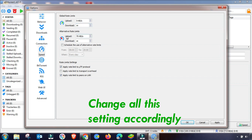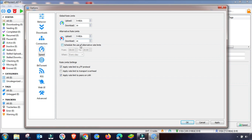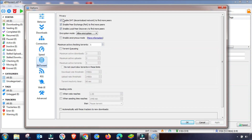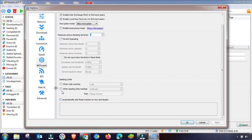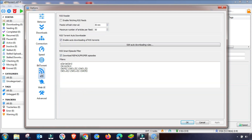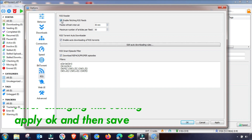The speed settings depend on what suits you. Apply all settings and click OK — this section is done. Now go to the BitTorrent tab in qBittorrent. Check the first three radio buttons, then select Customize. These settings are now configured.